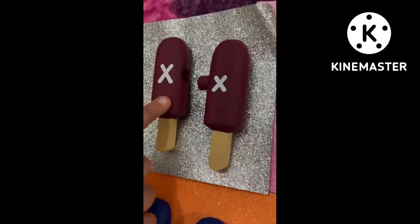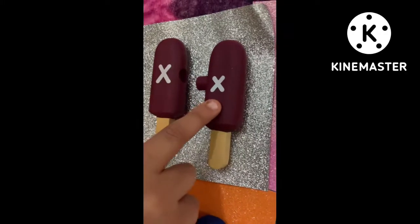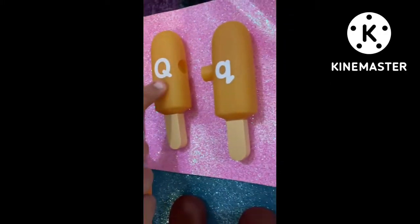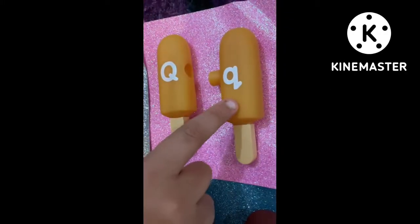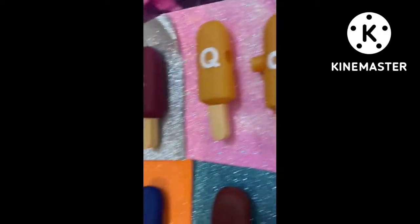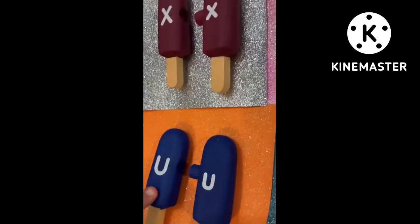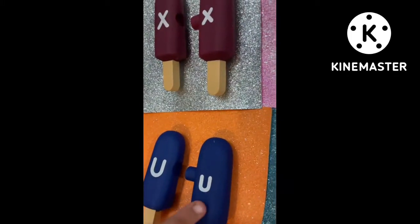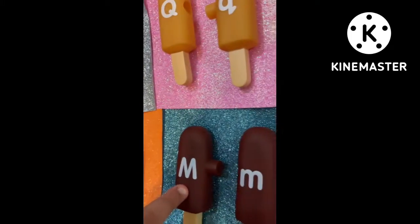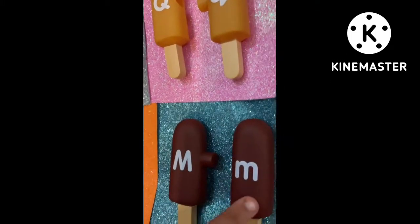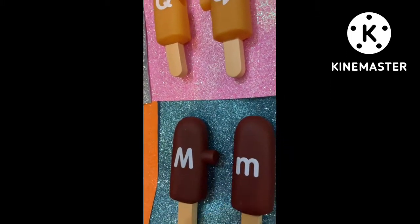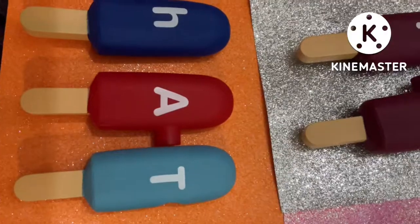This is capital X, this is small x. This is capital Q, this is small q. This is capital U, this is small u. This is capital M, this is small m.